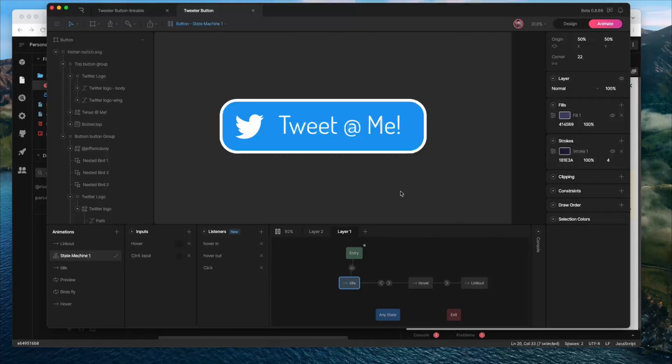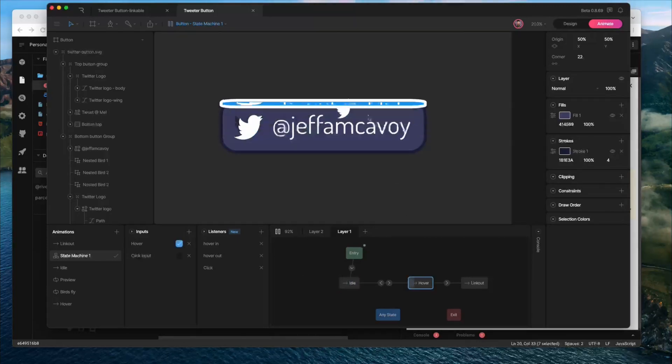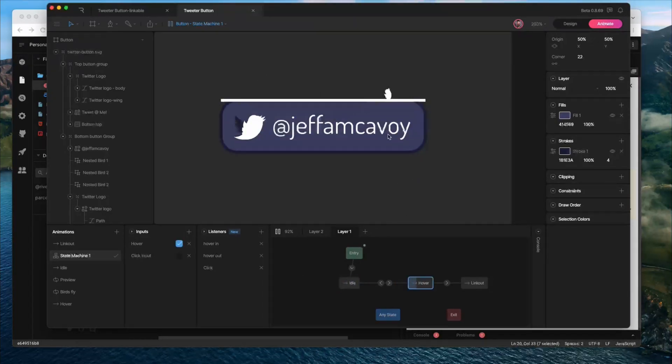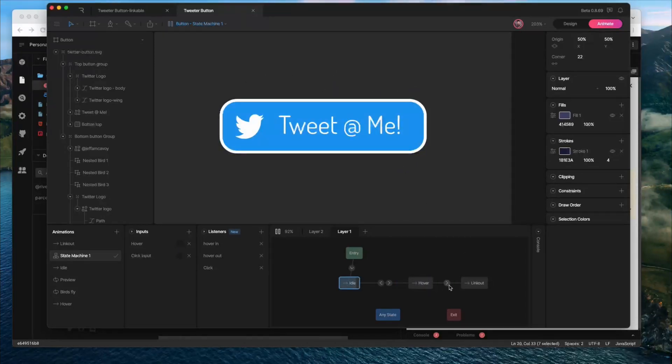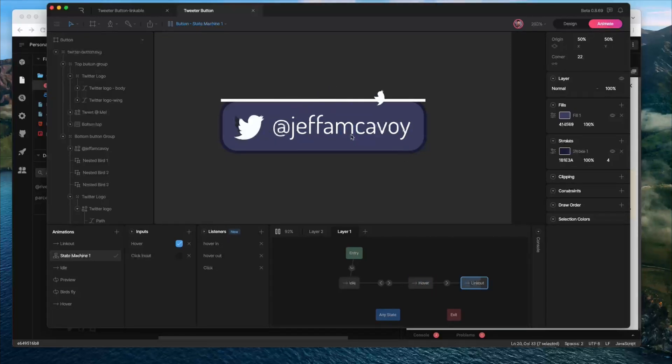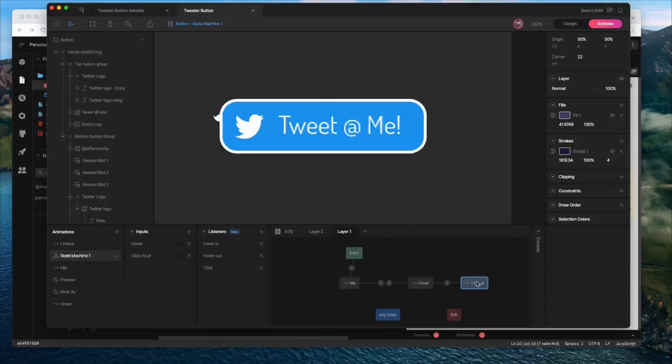So let's restart our state machine. We should be able to hover and you can see, yeah, it's not automatically proceeding to link out because we didn't fire the click trigger. But if I do click here, you'll see that it did jump over to the link out phase, which is great.